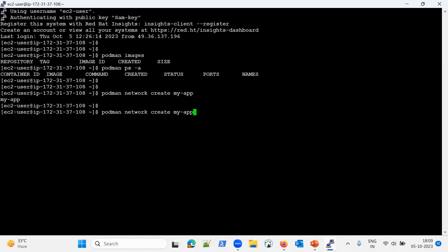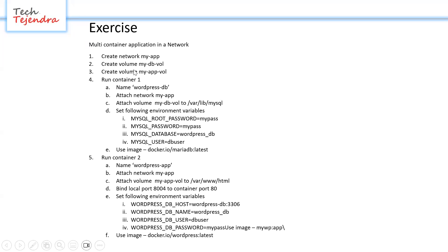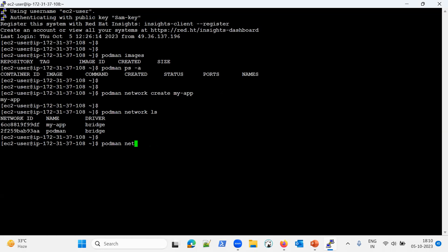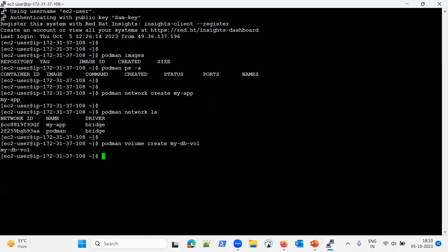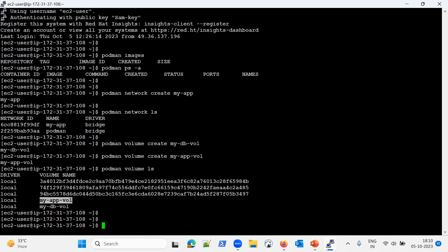To see all networks we run 'podman network ls'. We can see the newly created 'my-app' network along with the old default network. Next, we create two volumes: 'mydbvol' and 'myappvol', using 'podman volume create mydbvol' and 'podman volume create myappvol'. Running 'podman volume ls' confirms both volumes have been created locally.